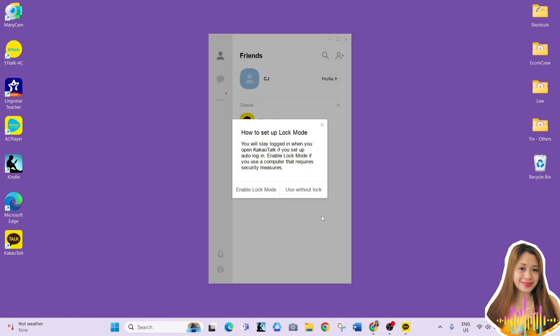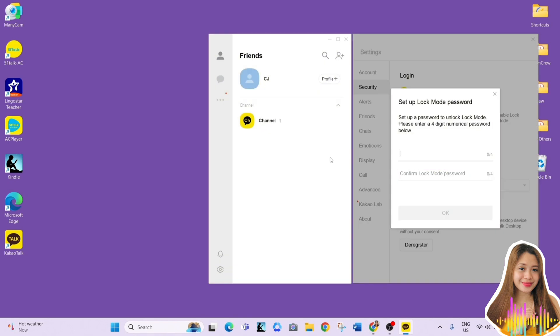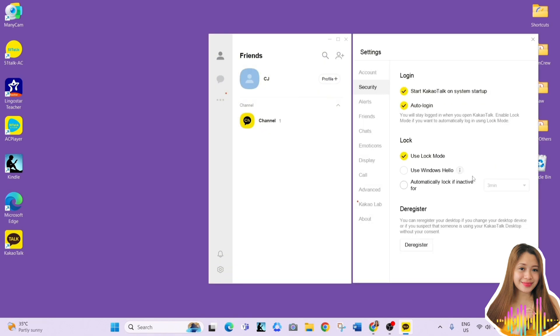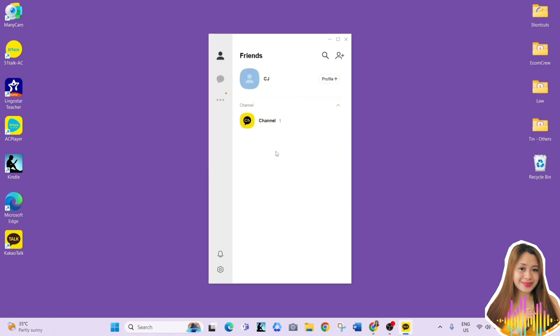And that's it. And I hope this video helps you on how to make a KakaoTalk account using your laptop or desktop. Until next time, bye!